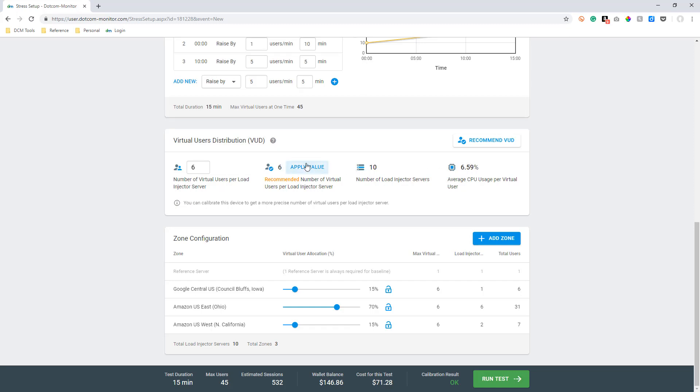Doing this takes the calculation or guesswork out of determining how many resources are needed. You can choose to use the recommended number of virtual users per load injector server, or you can specify how many virtual users you want per injector server on your own.